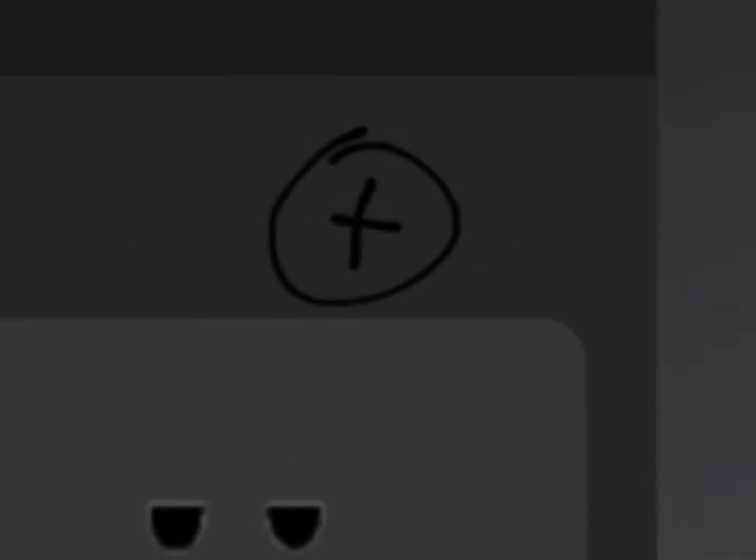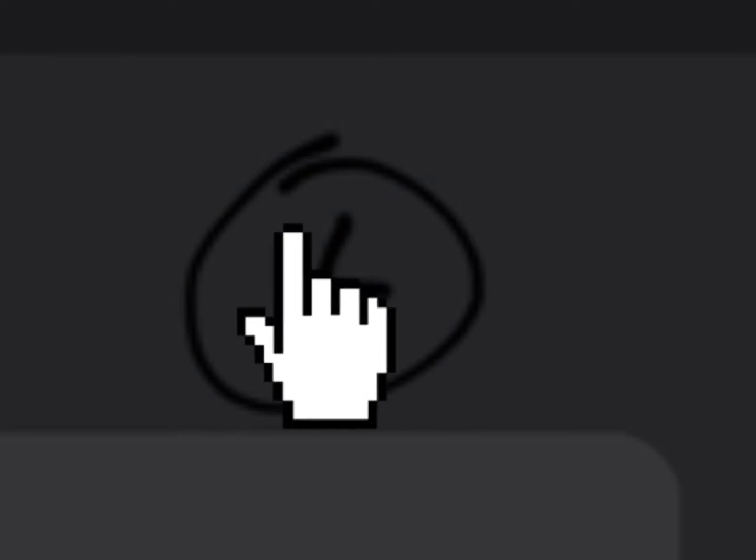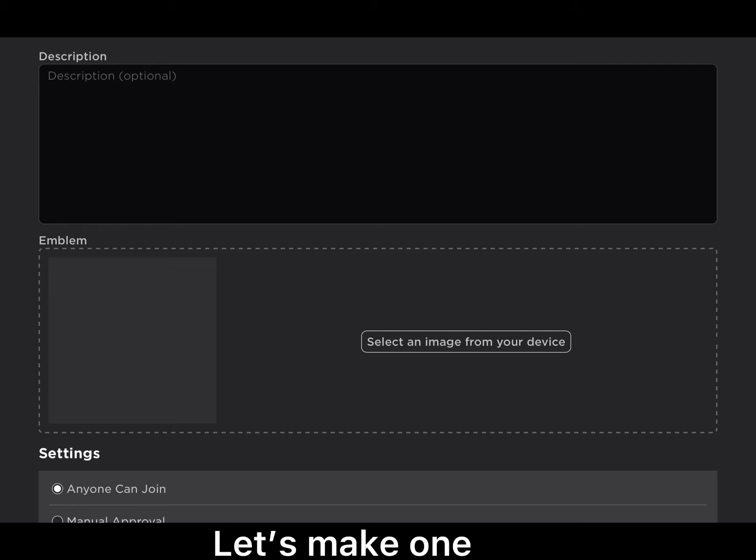Hold up. Ooh, what does this button do? Hold up, we can make our own face. Let's make one.